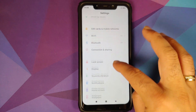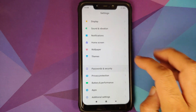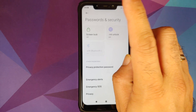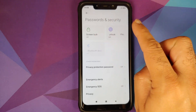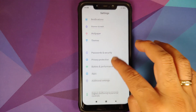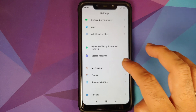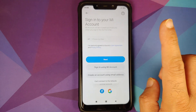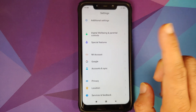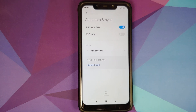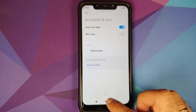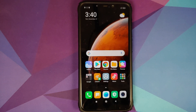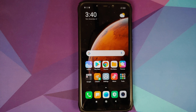First thing you need to do is go into Settings, then Password and Security, and remove your screen lock, fingerprint, and face unlock. Once that is done, go back, go into Mi Account and remove your Mi account. Then go back, go into Accounts and Sync and remove your Google account.